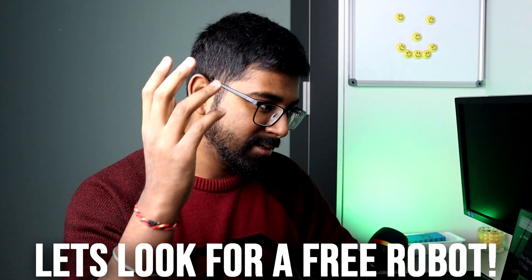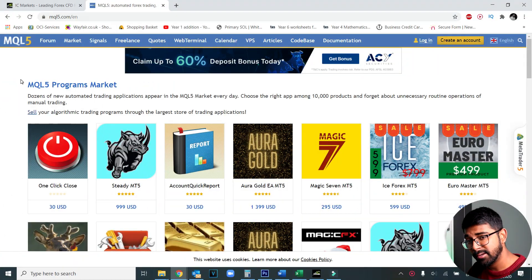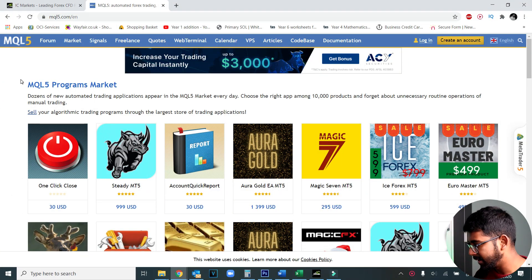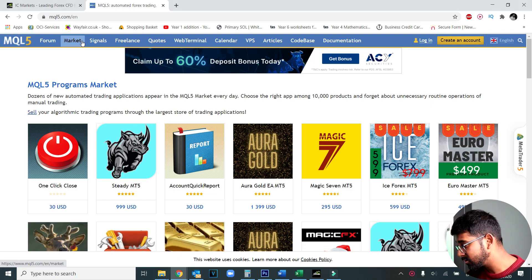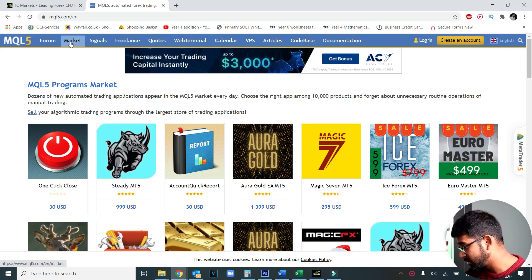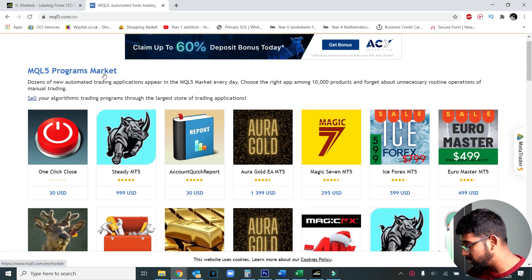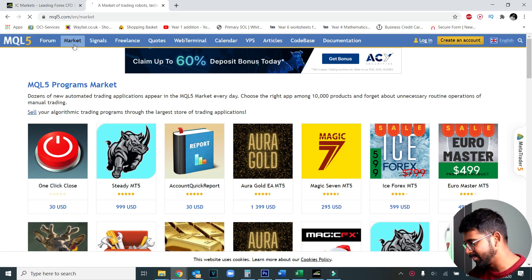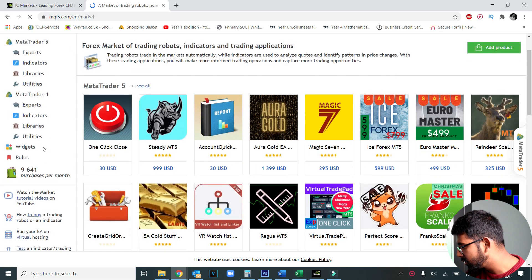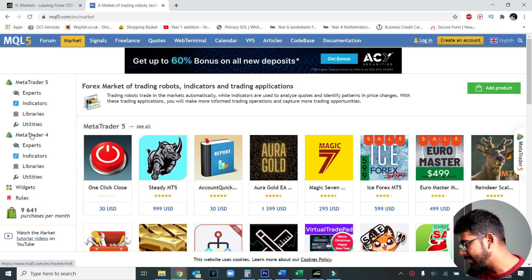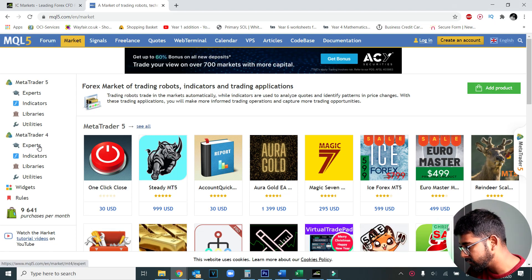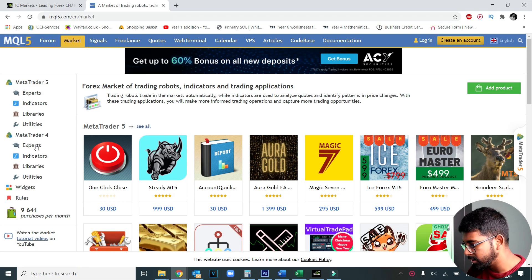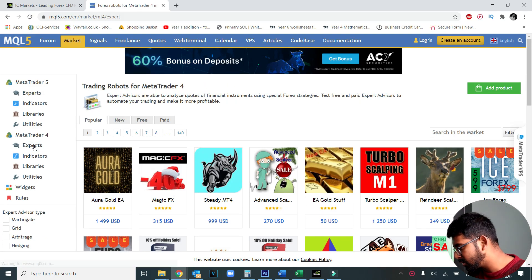The first thing I'm going to do is look for a robot, so let me get on my computer. What you see on screen right now is the MQL5 website, where you'll find thousands of robots and all sorts of tools. Click on Markets and then under Experts for MetaTrader 4, because I'll be using MetaTrader 4. If you've never traded before, just go with MetaTrader 4.